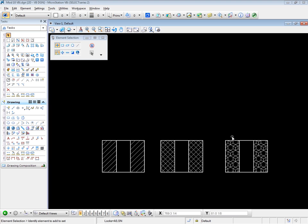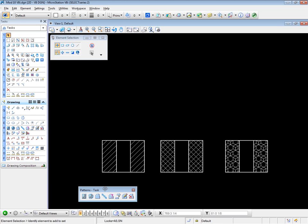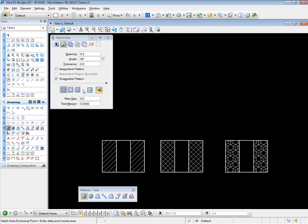Let's take a very quick look at the tools we're going to use. Go across to the hatching toolbox, and I'm going to float this as an open toolbox to make life easier. The first tool is the hatch area. As you can see, we can apply spacings and angles. It can be associative, it can be snappable. And if we are using the flood method, as we did in previous videos, we can identify areas within the pattern area and also do Boolean operations.